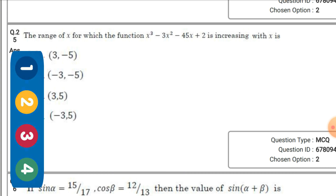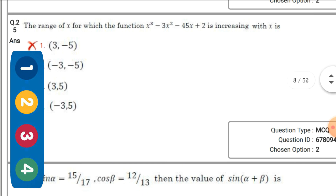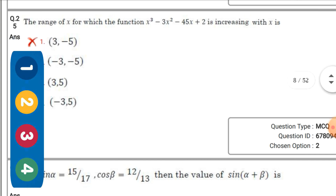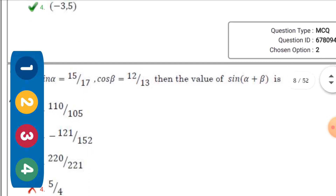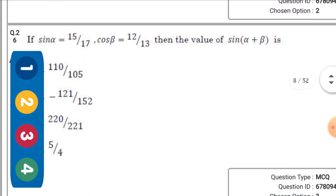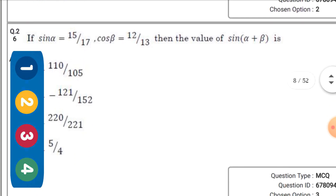The range of x for which the function f(x) = x³ - 3x² - 45x + 2 is increasing — the right option is the fourth one: (-3, 5) ∪ (5, ∞).